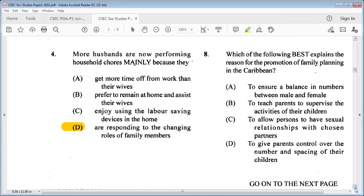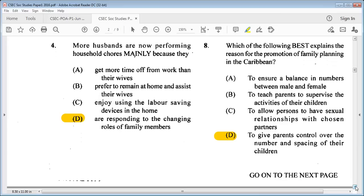Question 8: which of the following best explains the reason for the promotion of family planning in the Caribbean? A: to ensure a balance in numbers between male and female, B: to teach parents to supervise their children's activities, C: to allow persons to have sexual relationships with chosen partners, D: to give parents control over the number and spacing of their children. The answer is D.